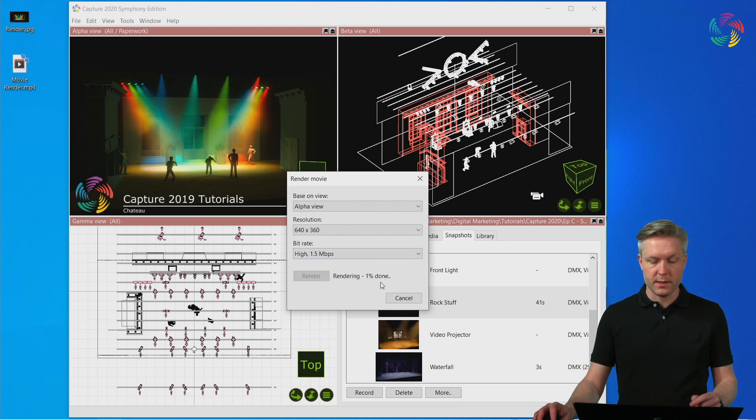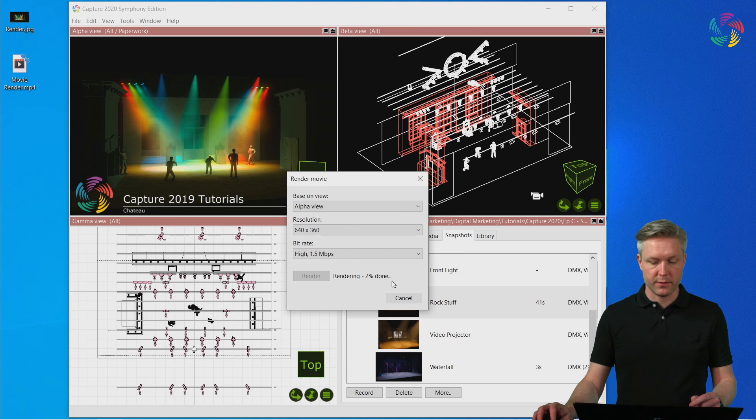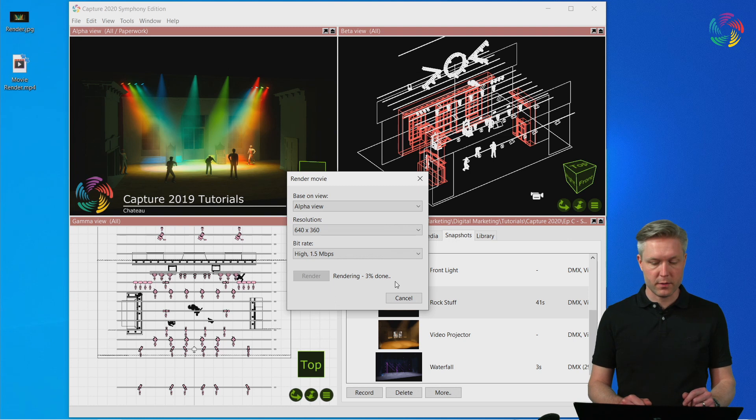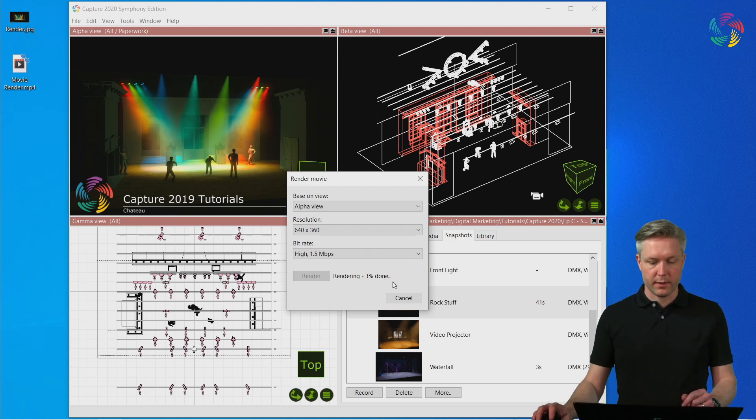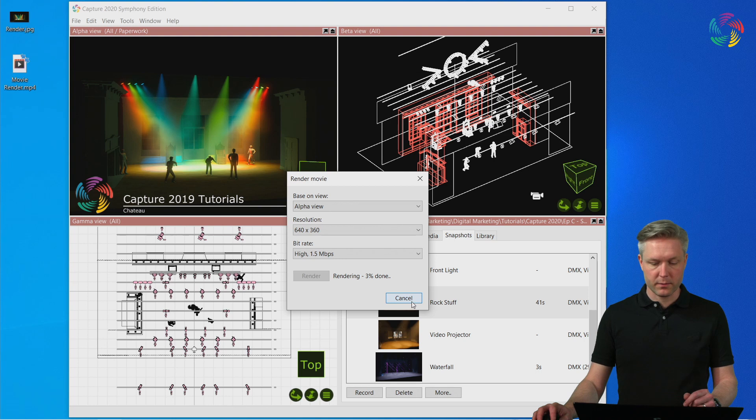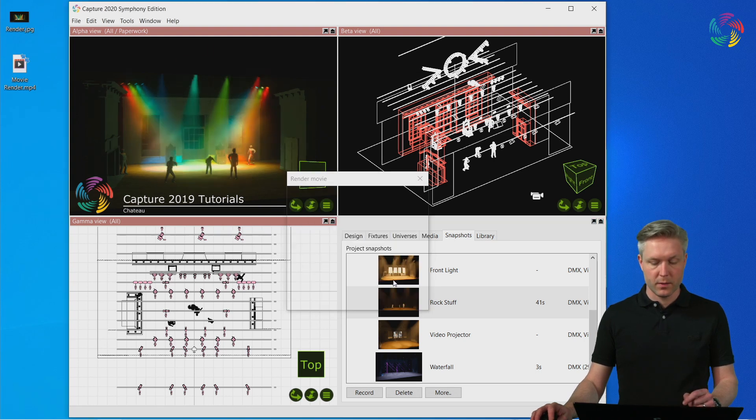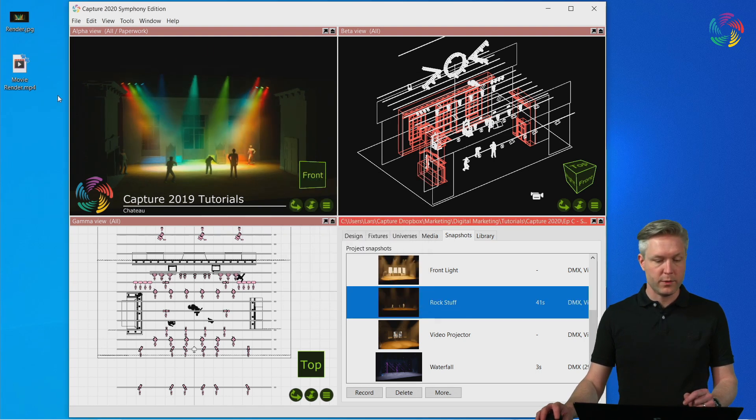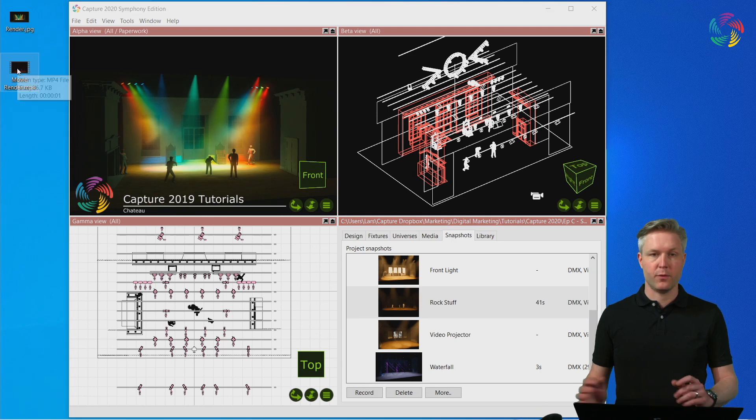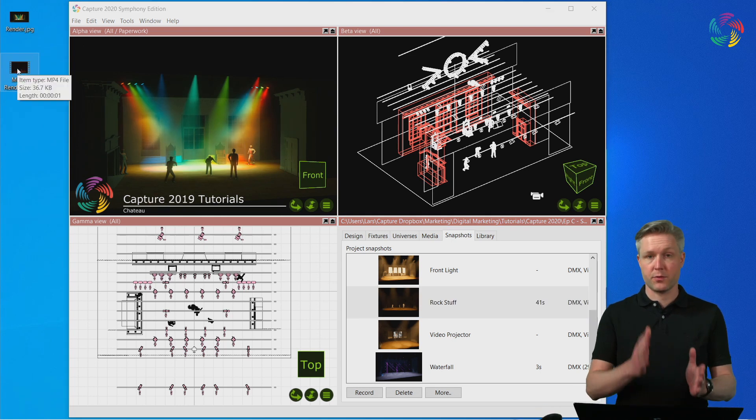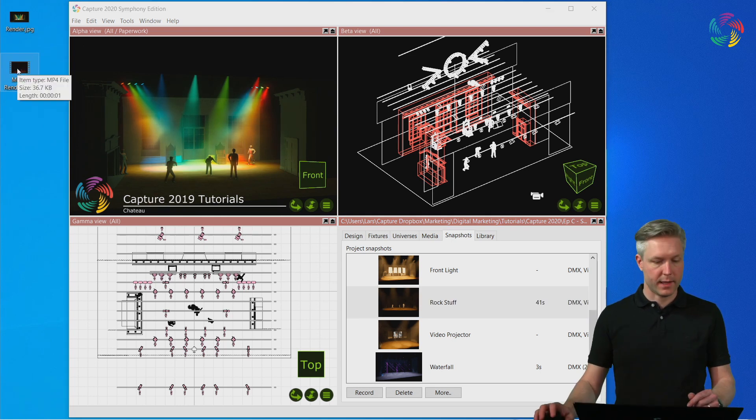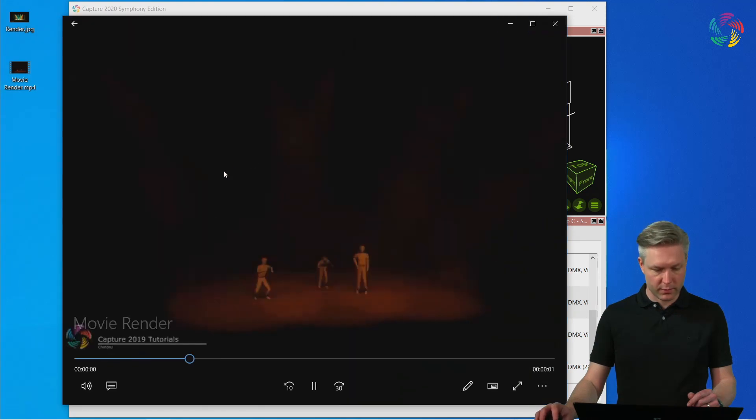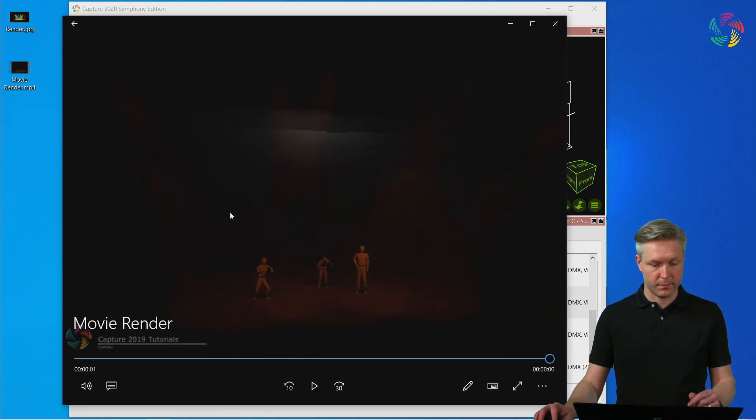You can see that a progress indication appears next to the render button that shows the amount of percent complete of the render. You can interrupt the render at any point using the Cancel button, which I'm going to do now. When you do this, the resulting MP4 file is cut short when you hit Cancel. This does allow us to watch the first few seconds of the render.